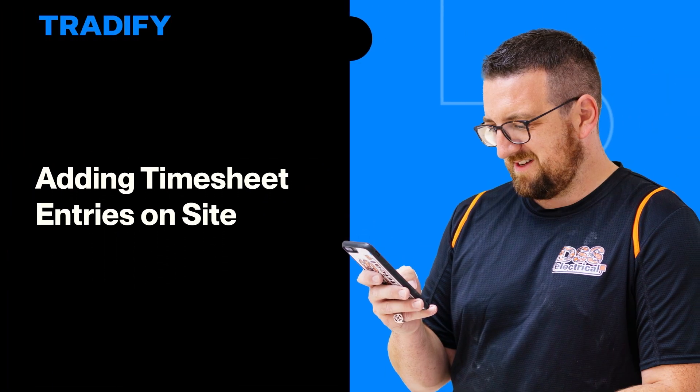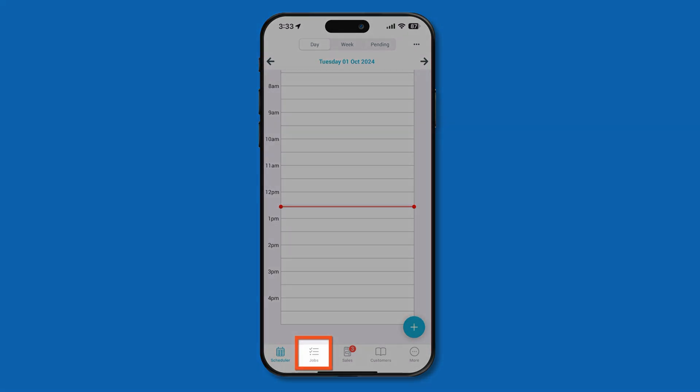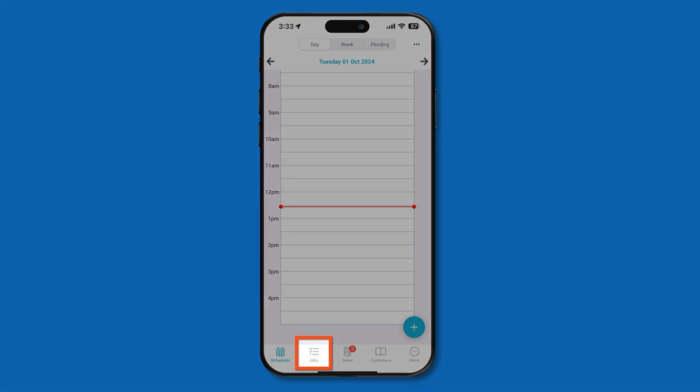There are two ways to manage your timesheets using the Tradify mobile app, the live timer and manually adding time entries. To start, head to the jobs tab at the bottom of the screen.